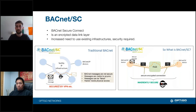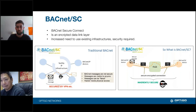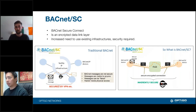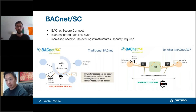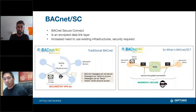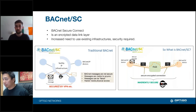BACnet/SC — BACnet Secure Connect — is an encrypted data link layer standard. It ensures everything sent on the BACnet system itself is encrypted. This is especially important when organizations can't create a dedicated BACnet network and must share existing IT infrastructure. BACnet is growing rapidly and more people are realizing the importance of security, particularly when piggy-backing on existing IT infrastructure, making BACnet/SC critical.